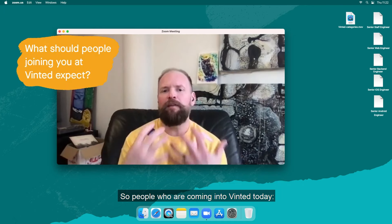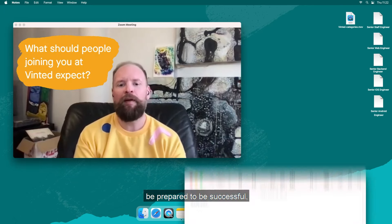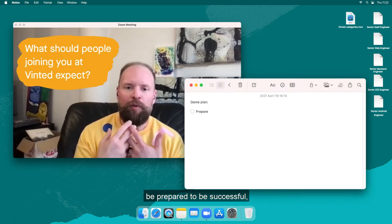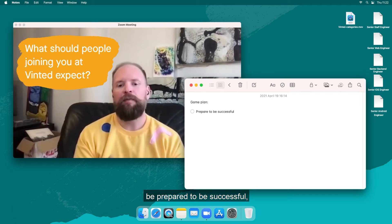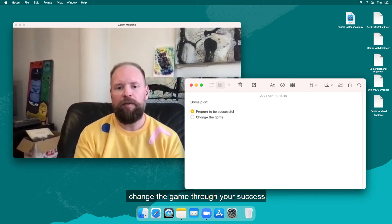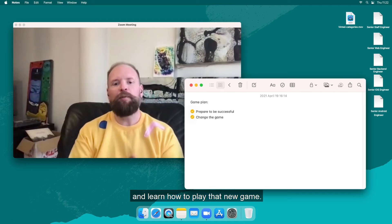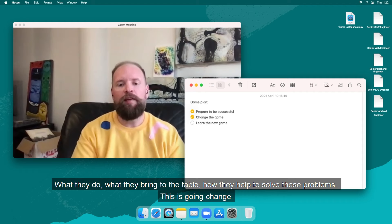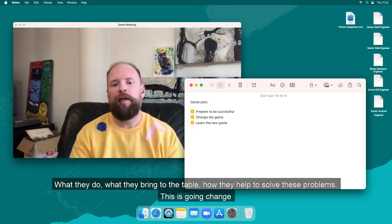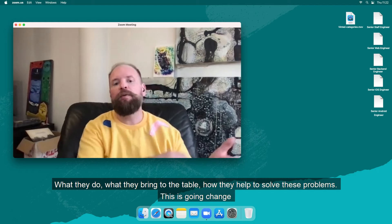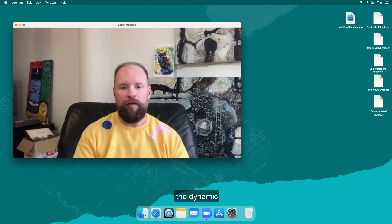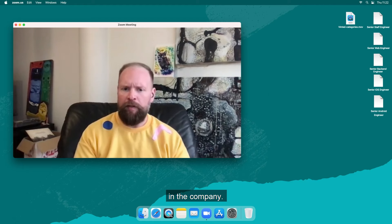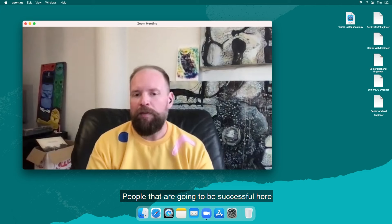So for people that are coming into Vinted today, be prepared to be successful, change the game through your success and learn how to play that new game. What they do, what they bring to the table, how they help us solve these problems, it's going to change the dynamic in the company.